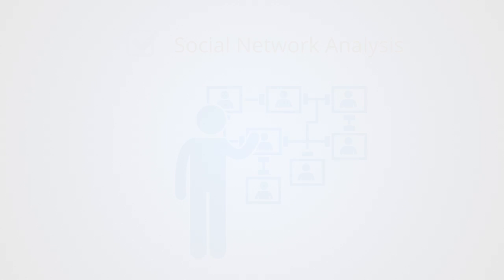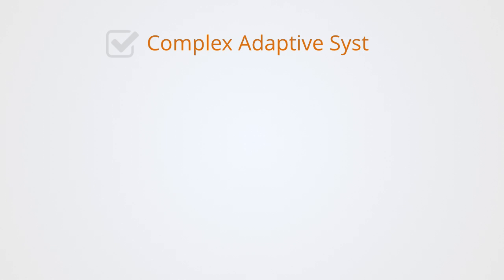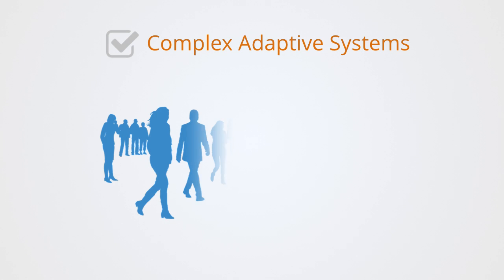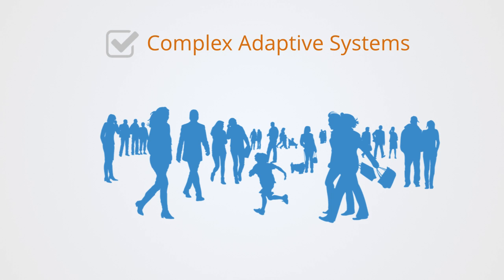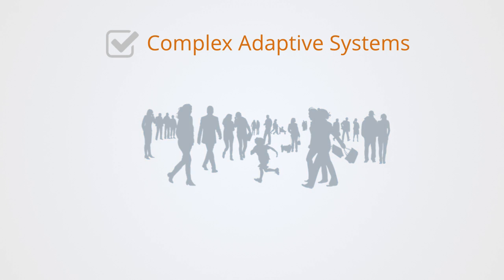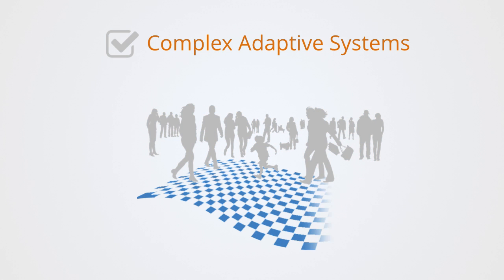Finally, we will be looking through the lens of complex adaptive systems theory exploring the model of a fitness landscape, talking about adaptive capacity, social resilience, and the process of evolution.